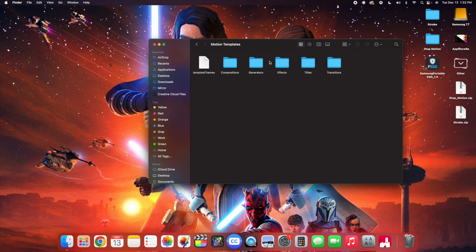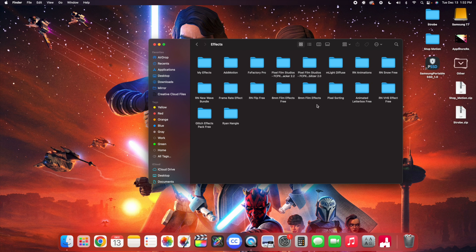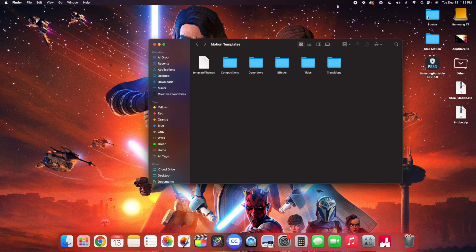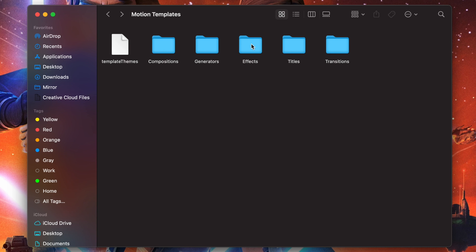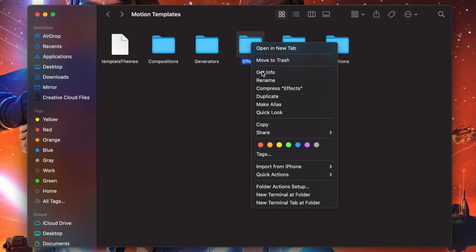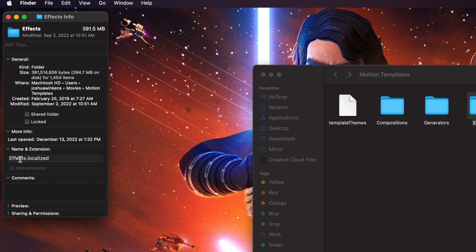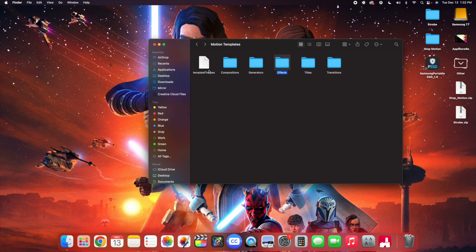Take the strobe folder and drag it into your Effects folder. As you can see, if I open up the Effects folder, here are all of the effects — just take these folders and drag them in. If it's not working, right click the folder, click Get Info, and make sure it says 'effects.localized' in Names & Extension. You want to make sure the Motion Templates folder says 'motion templates.localized' and the Effects folder says 'effects.localized', then drag the folders in.